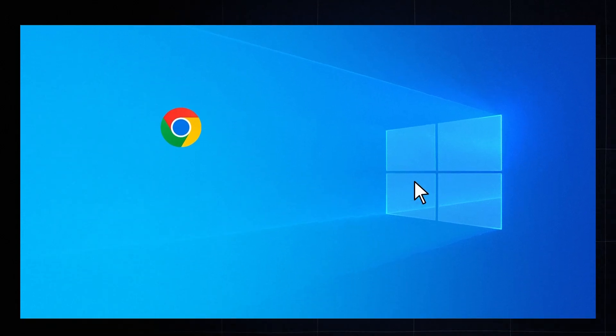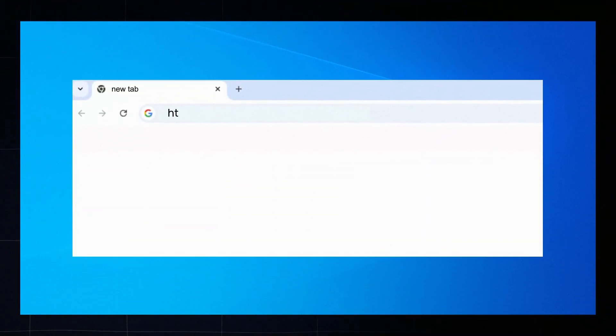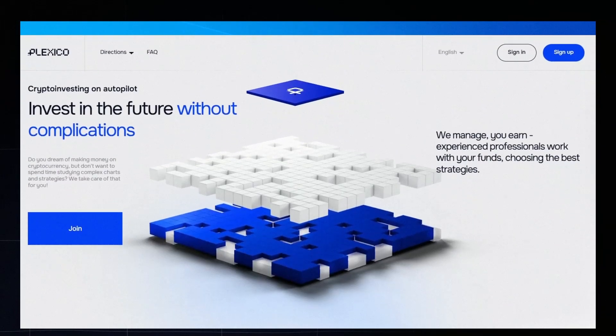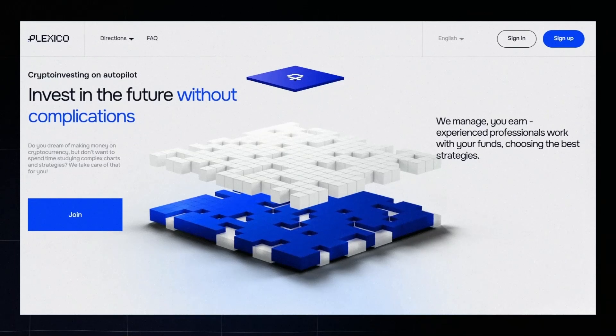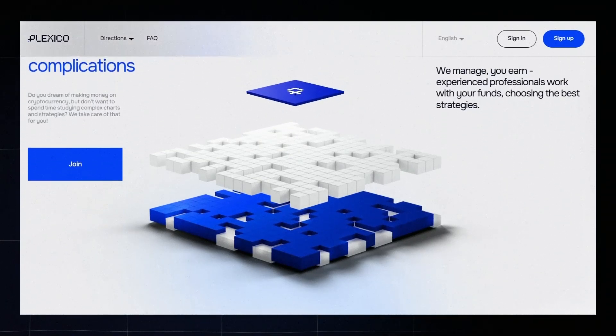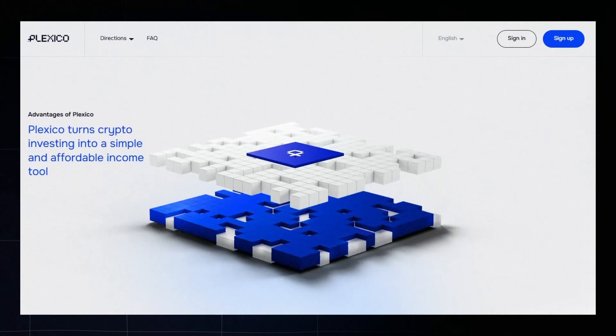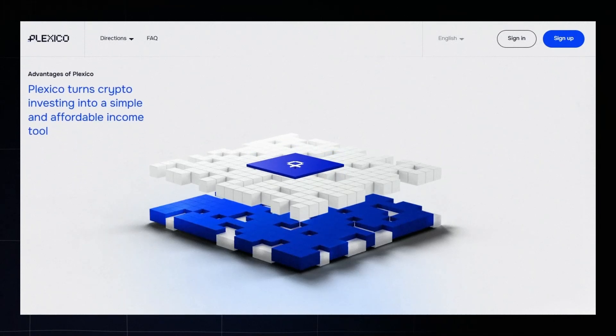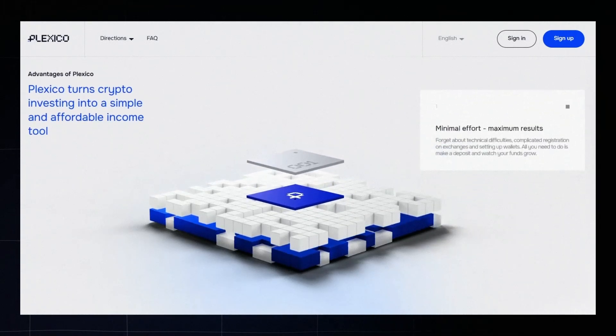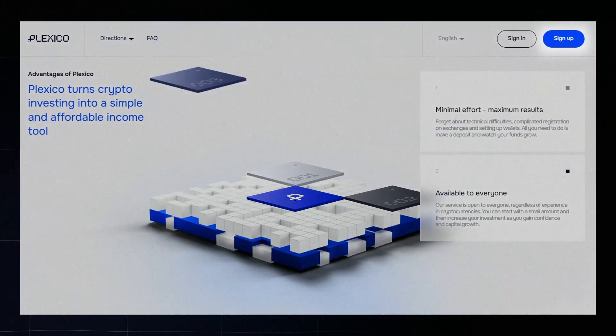First open your browser and go to the Plexico website. You'll see the platform's home page. On the home page you can learn more about the platform and how it works. To get full access you need to register and create your personal account.